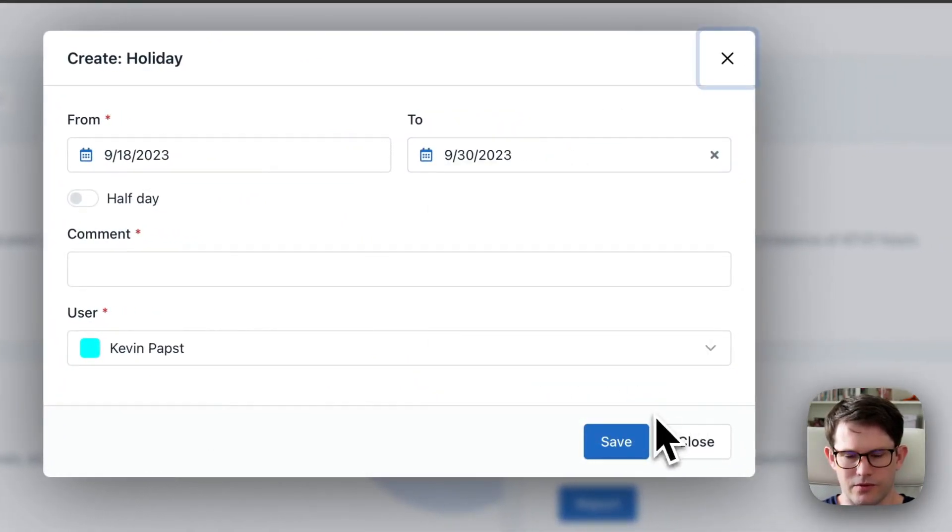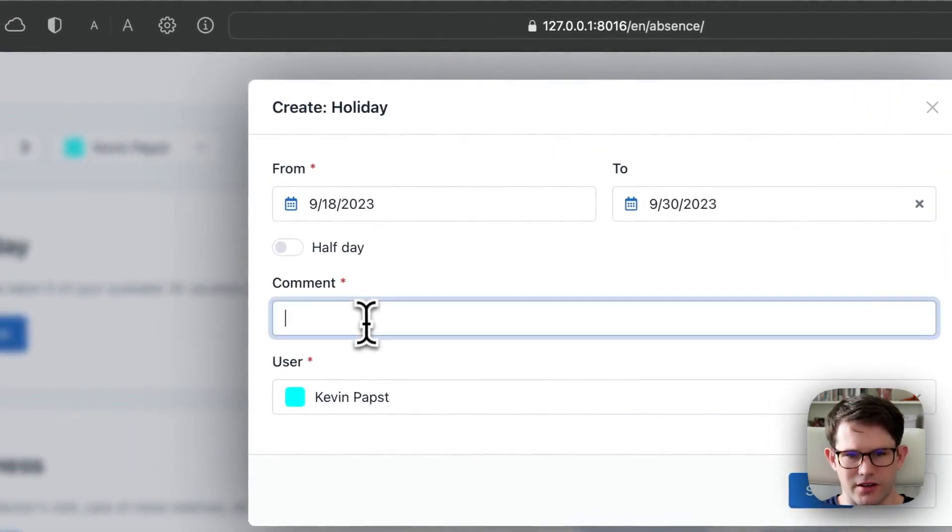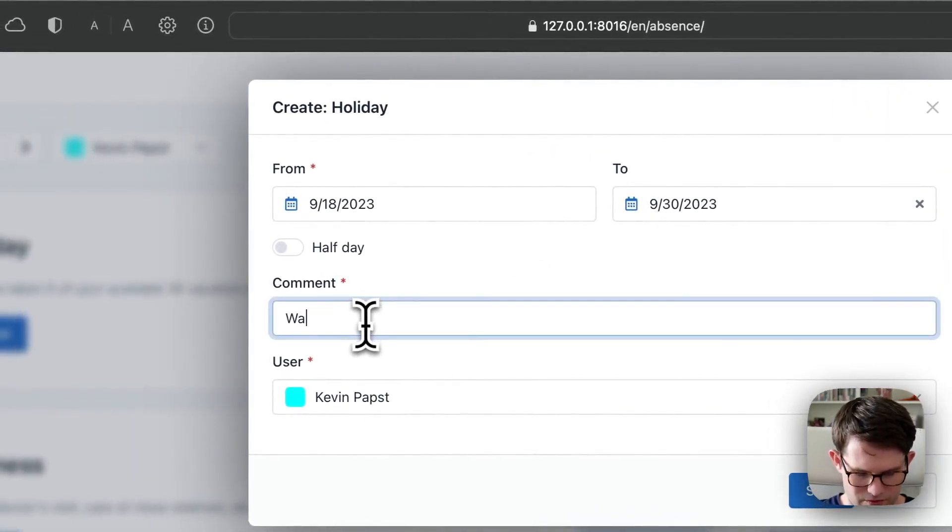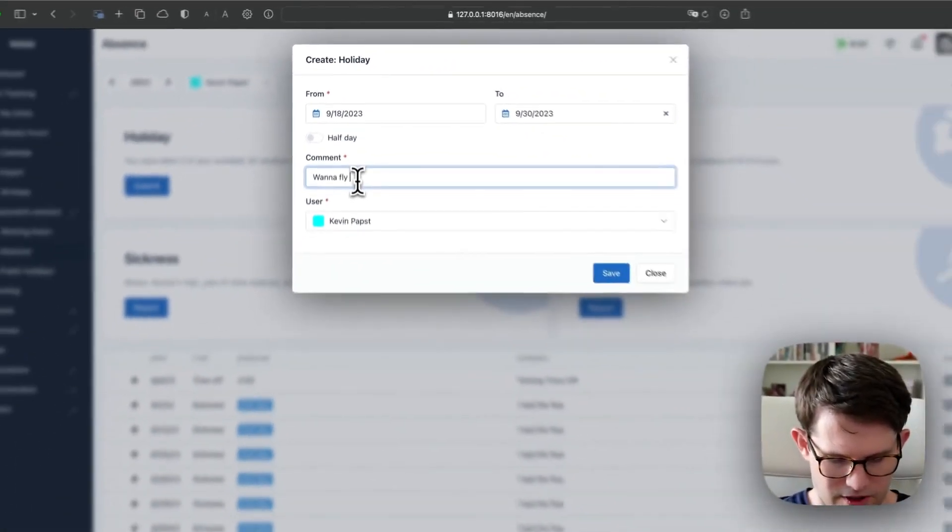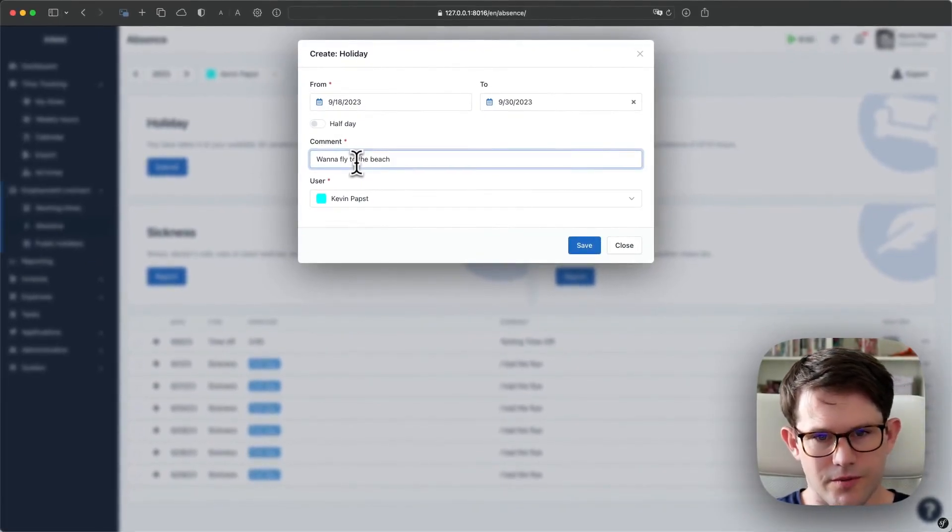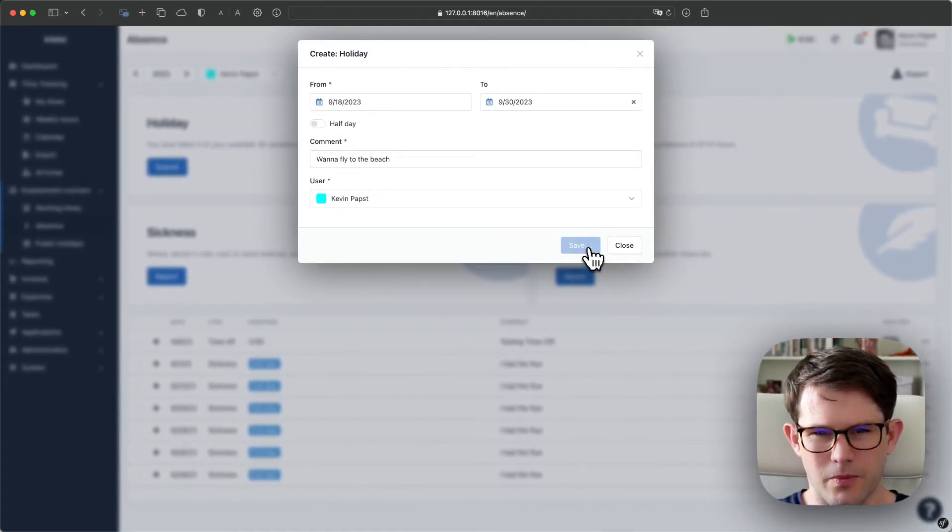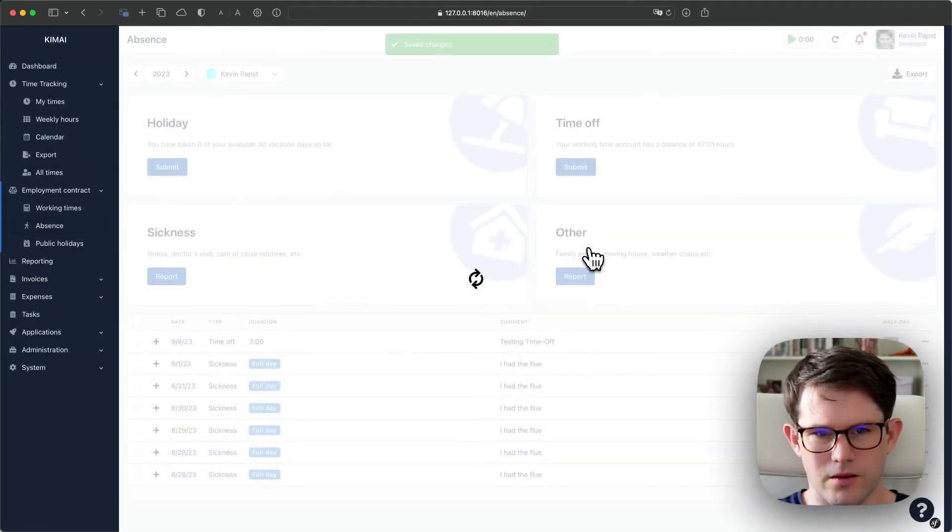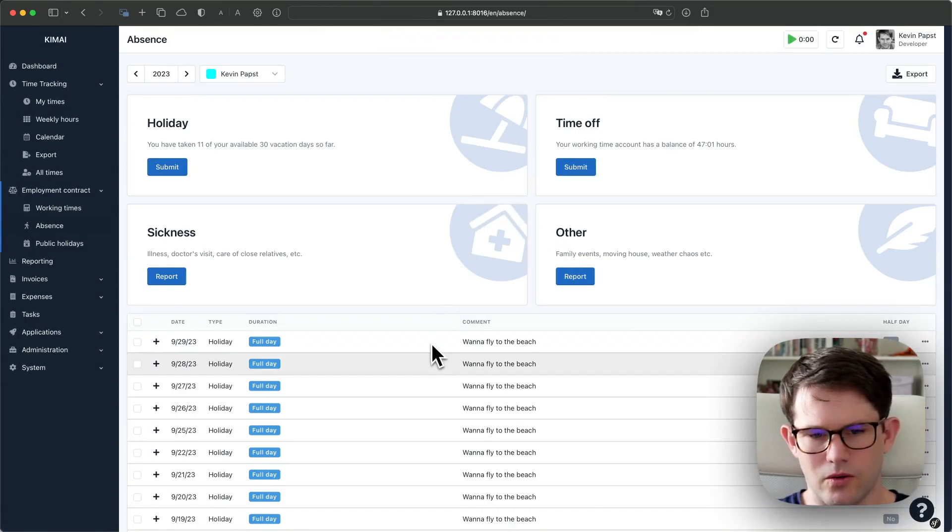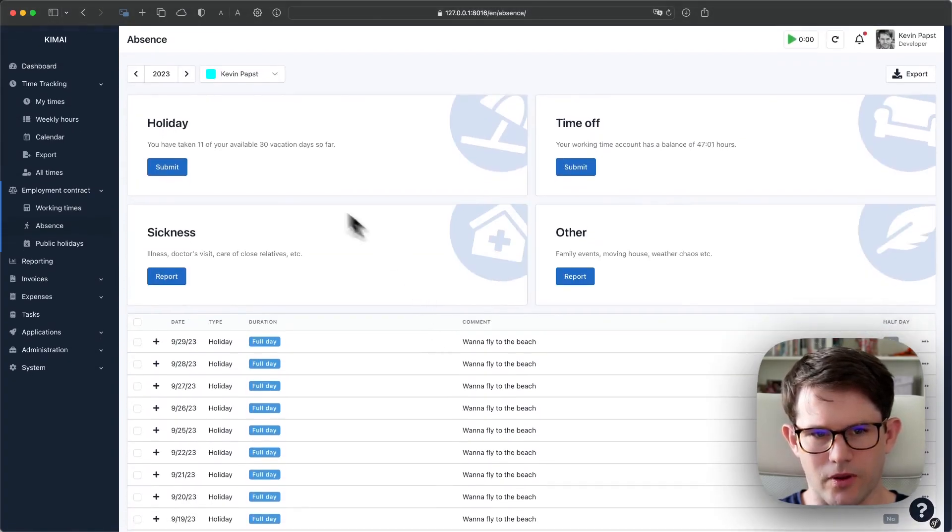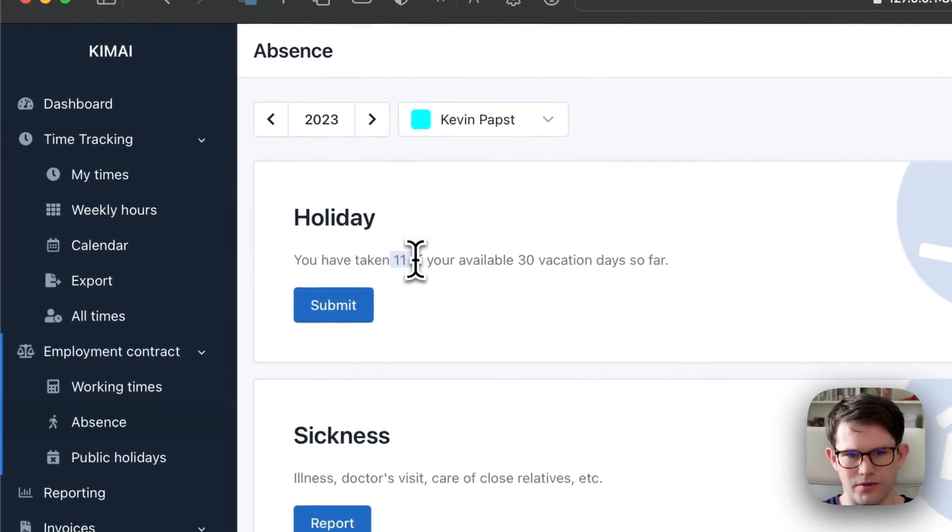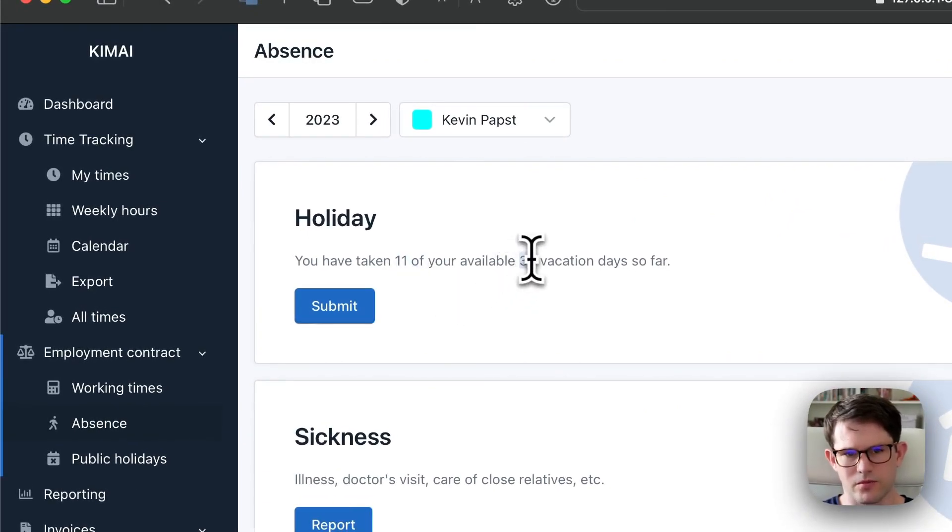And then you can just fly to the beach. Save. And this is now in the list. And you see that you have taken 11 of your 30 available days.